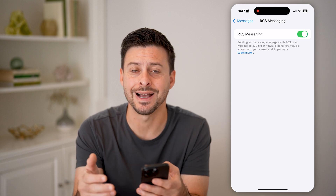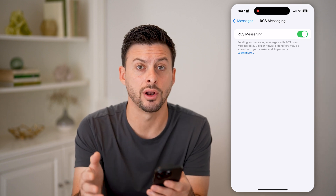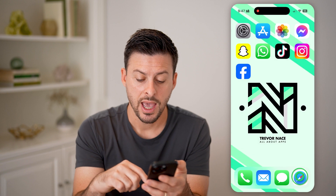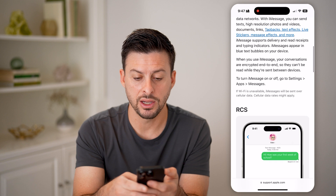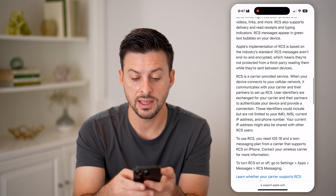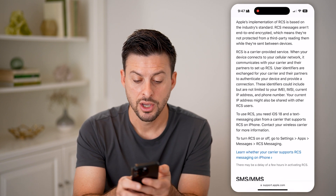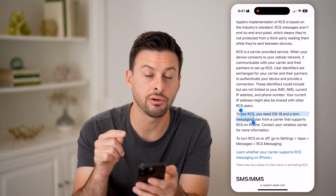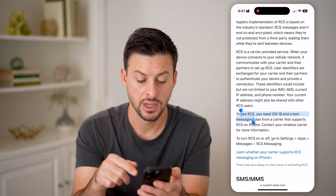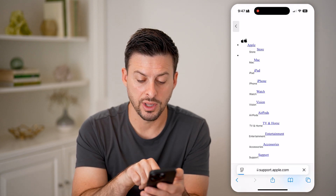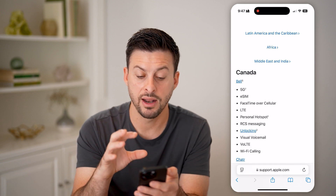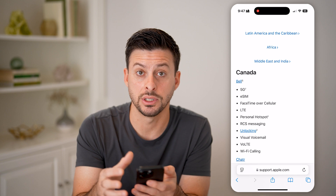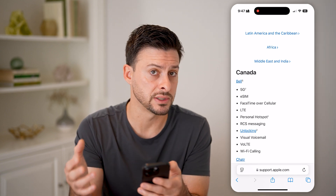However, some people might not see the ability to turn on and off RCS messaging. If you don't see it, this help page by Apple — if you scroll down — lists a couple of things that are required. To use RCS, you need iOS 18 or later, and you need a carrier that supports this. You can go through the long list of various countries and carriers to see if they support RCS messaging.